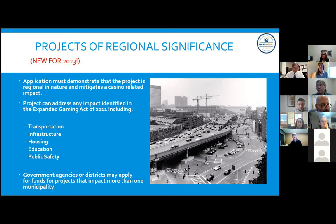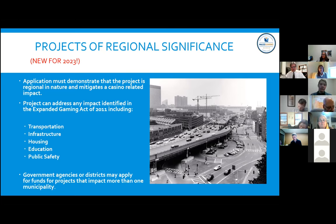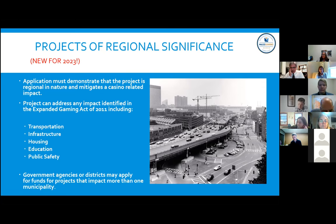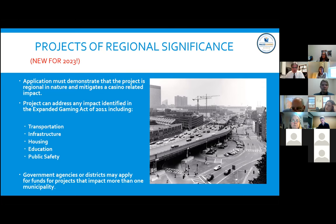Housing has never been applied for under community mitigation since it's hard to make a connection between housing and casino impact — studies on real estate prices show no clear nexus. Government agencies or districts may apply for funds for projects impacting more than one municipality, essentially acting on behalf of those municipalities.